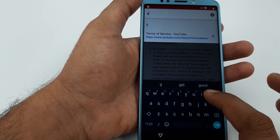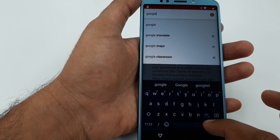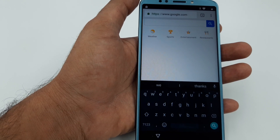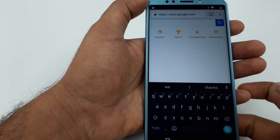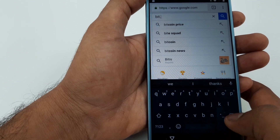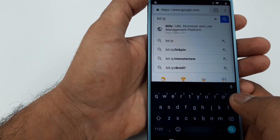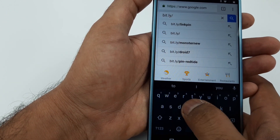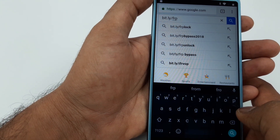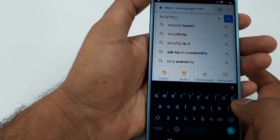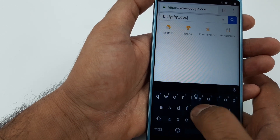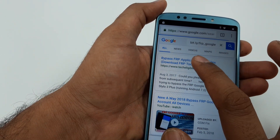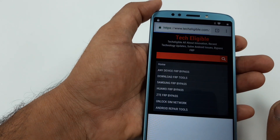Now we are here. Type google.com — it will take you to the Google page. We are going to download three different APKs. The first one: type bit.ly/frp_google and search it. The FRP app will begin downloading.